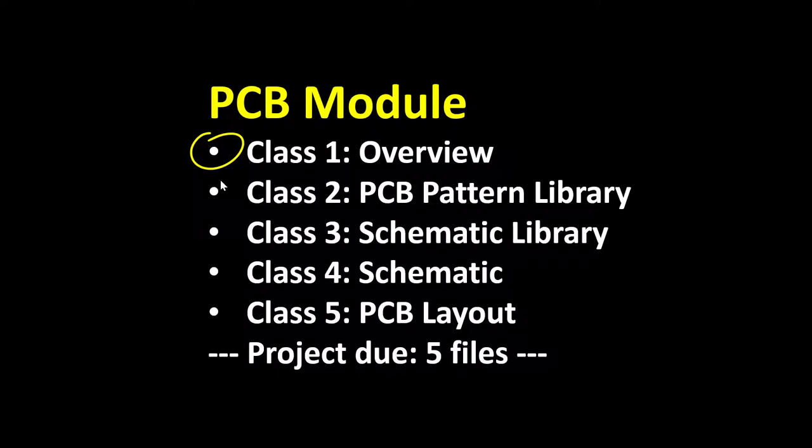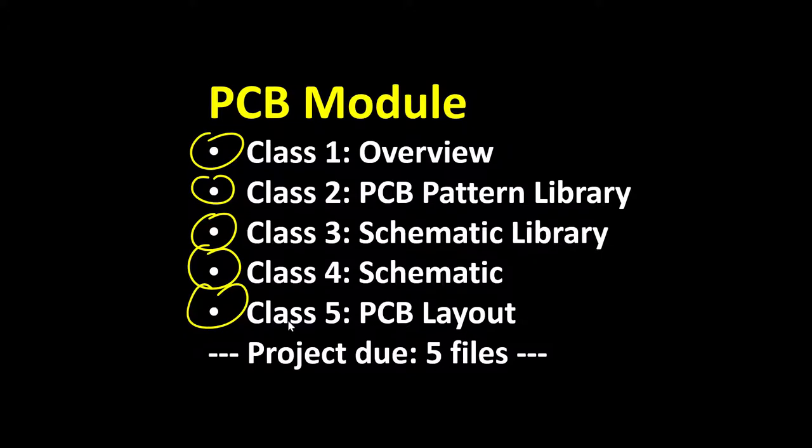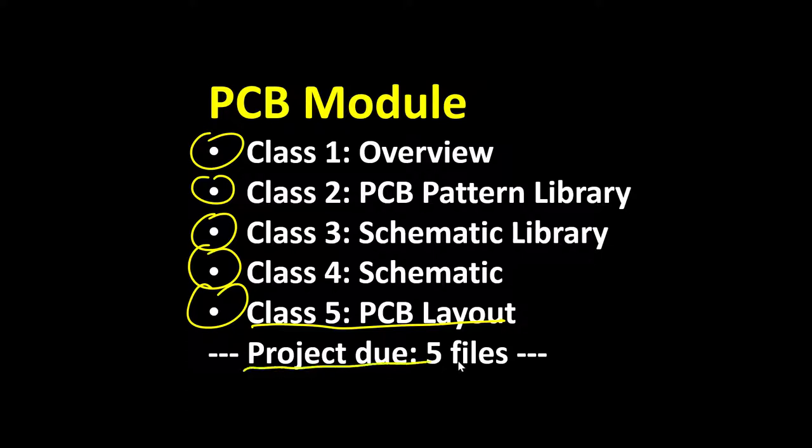The next four classes, every class will be learning about a portion of the DIP Trace program, culminating with the fifth class in which you'll learn how to build the complete printed circuit board layout. You'll generate five files and send them to me to be graded.